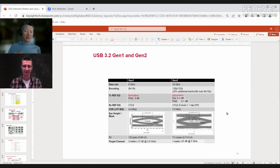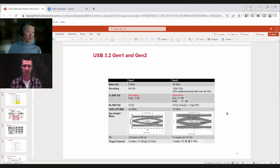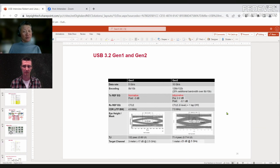Equalization is essentially tweaking the transmitter and receiver parameters to get the best signal for a specific channel. When a link partner connects, as part of link-up they optimize the channel — transmitter and receiver communicate to decide on optimal equalization settings. For USB 3, this communication happens over the high-speed lanes; for USB 4, it switches to the sideband channels on the Type-C connector.